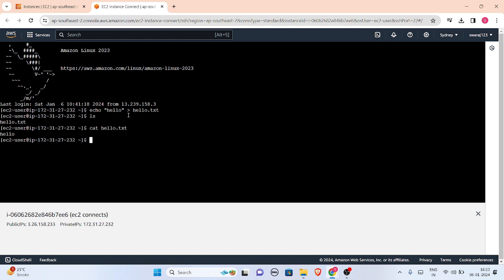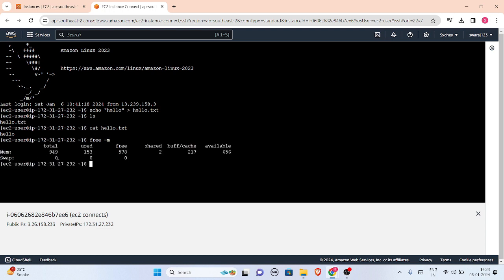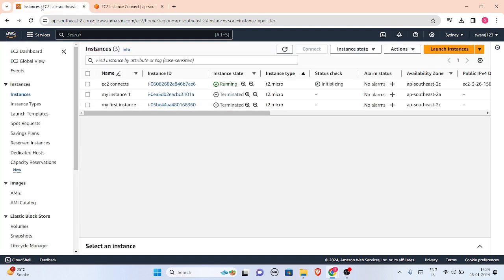Now we will check the memory using the 'free' command. This is our current memory: 949 total, 153 used, 78 free, 656 available. Now I'll change the instance type. As I said, I'll keep this terminal open for comparison. Let me click on this EC2 instance.